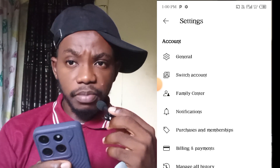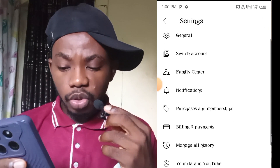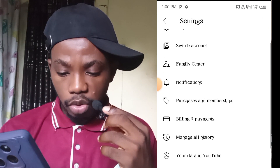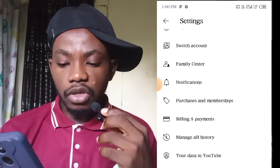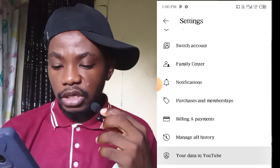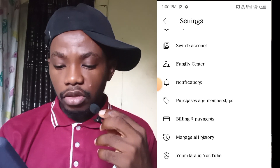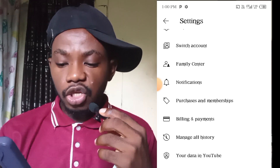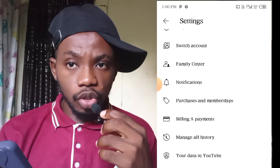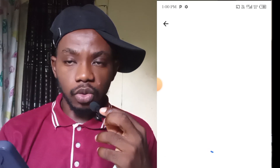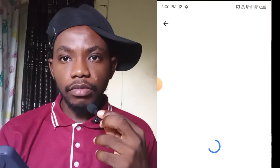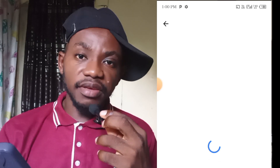Once you click settings, it will bring you to this part. What you need to do is scroll down and select the part that says 'Your Data in YouTube,' which is here. Once you select 'Your Data in YouTube,' let's see what the next stage takes us to.